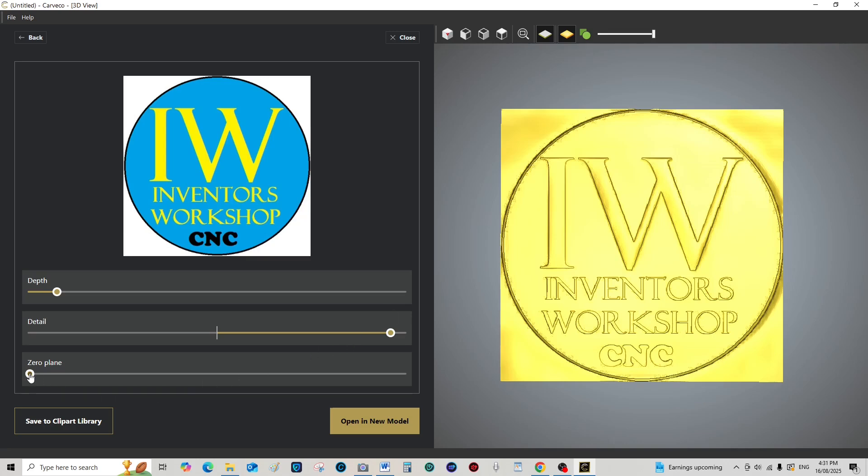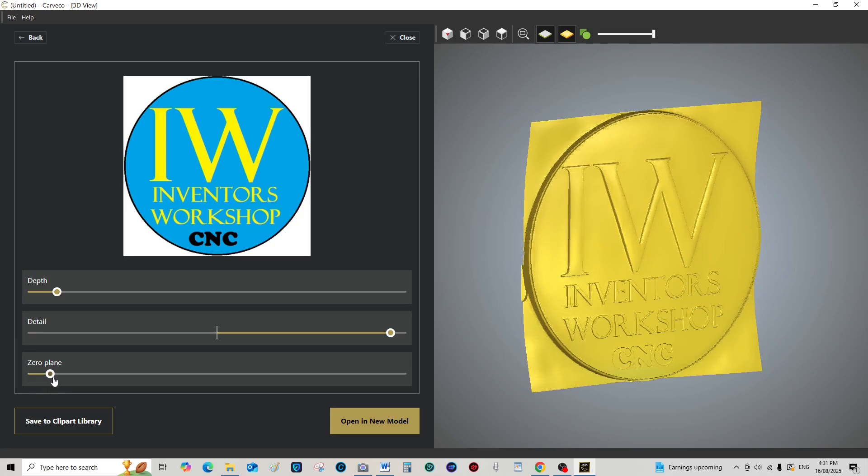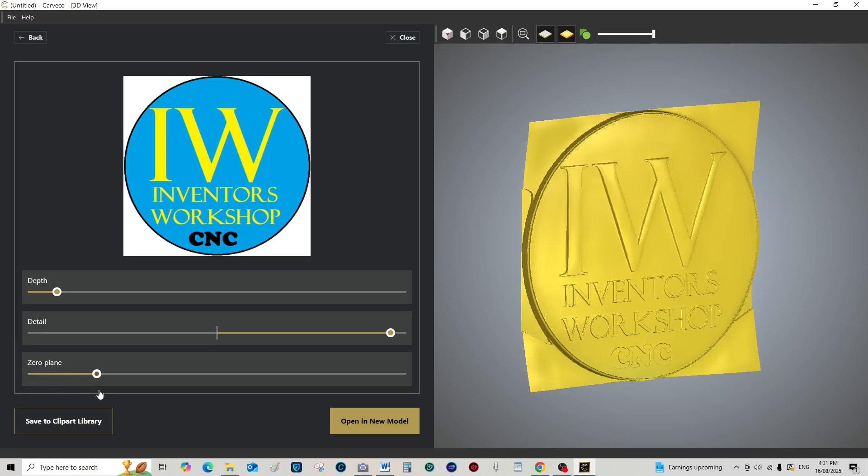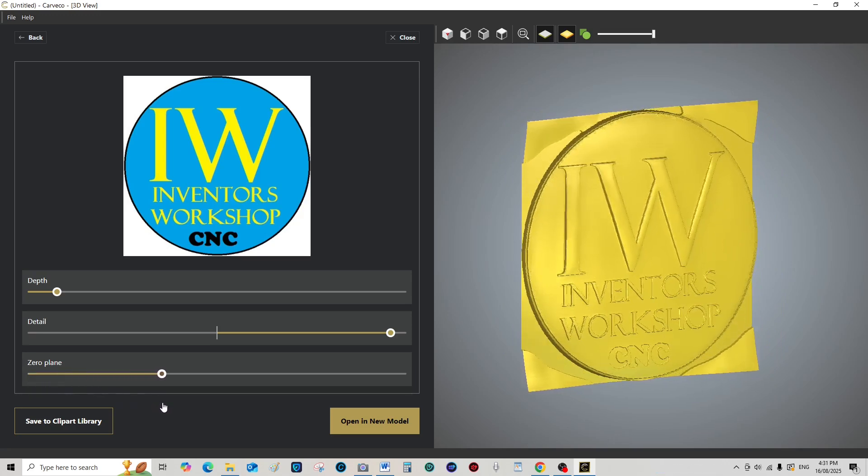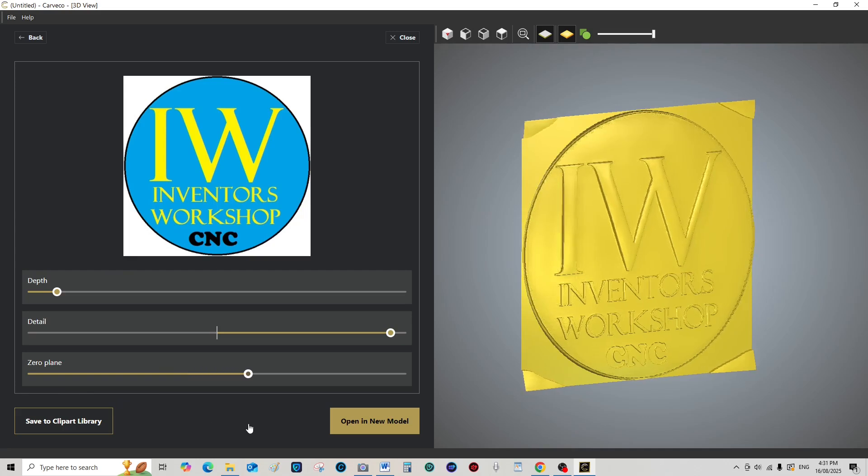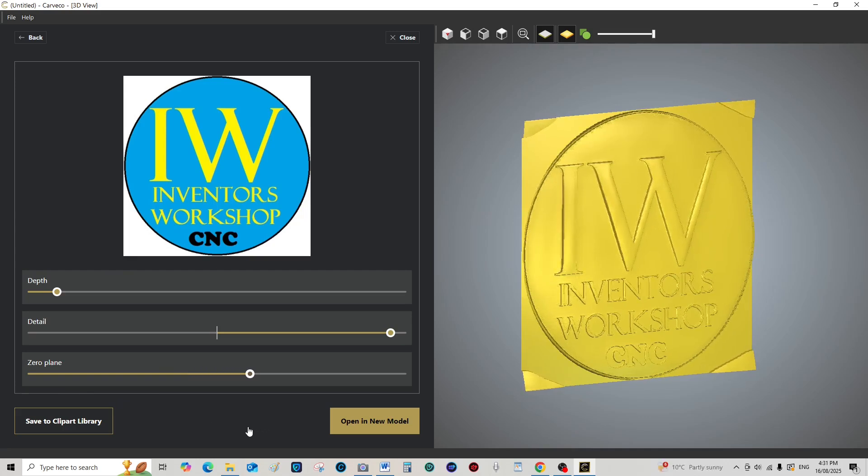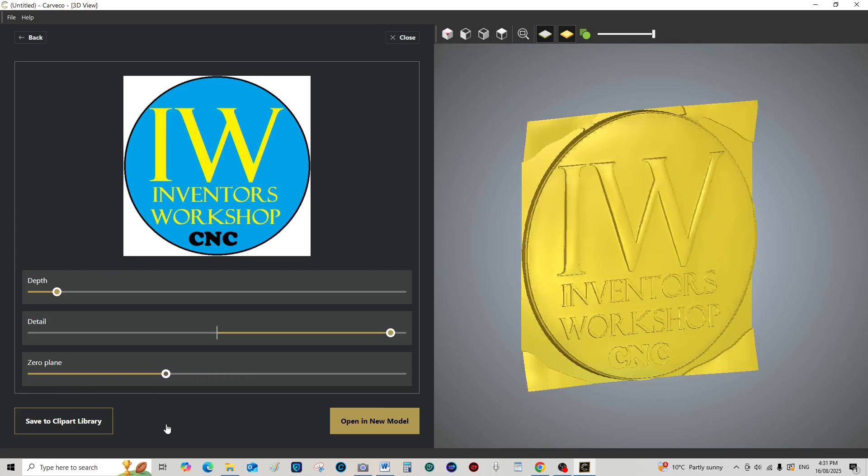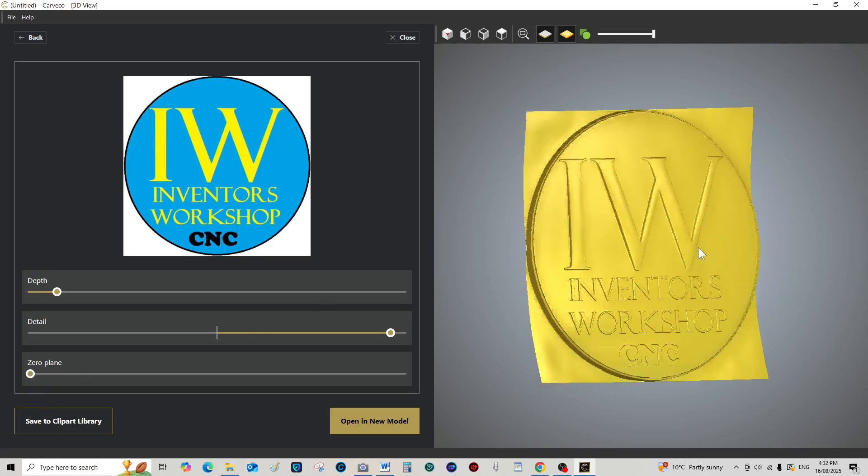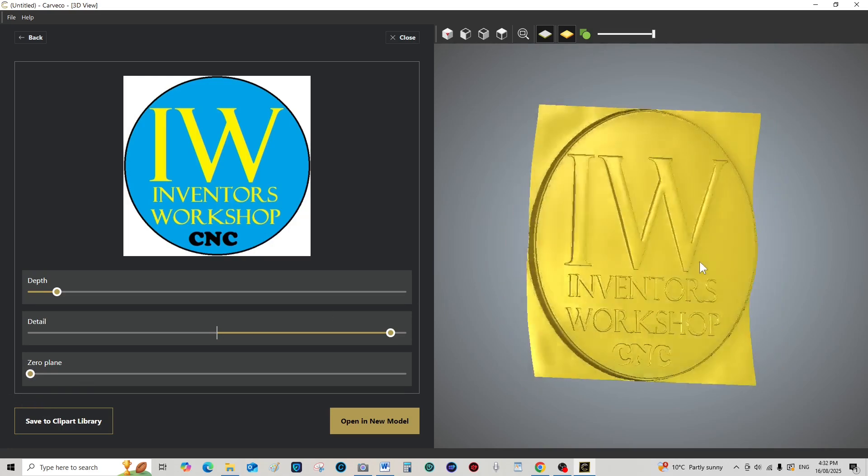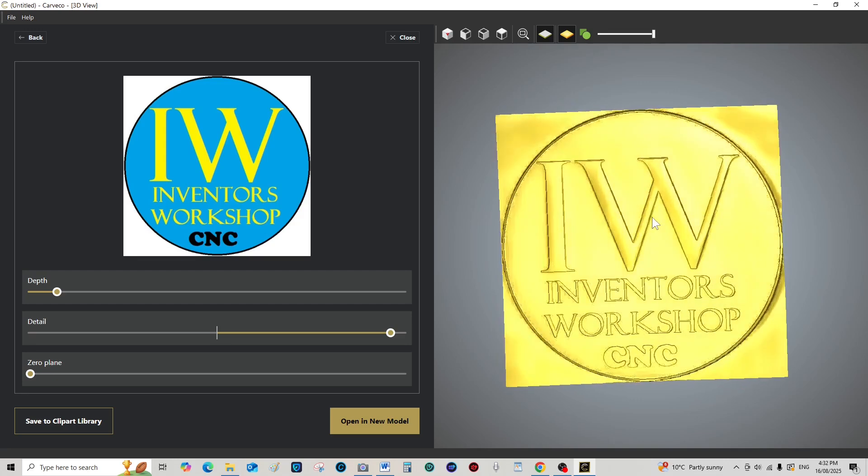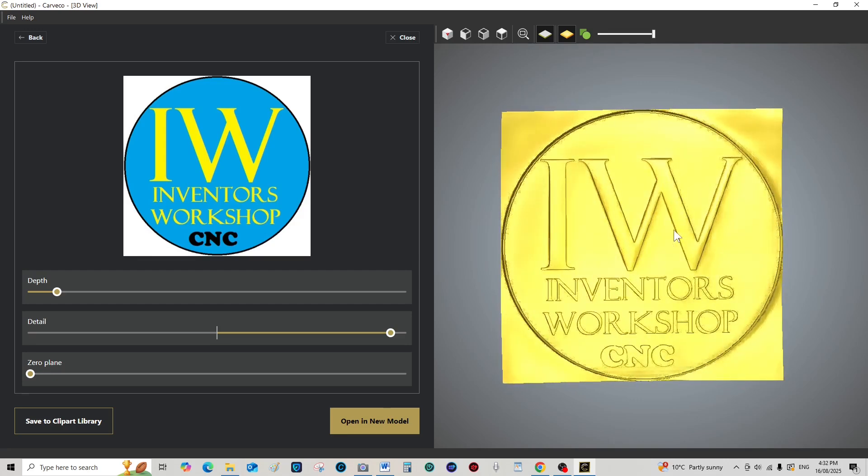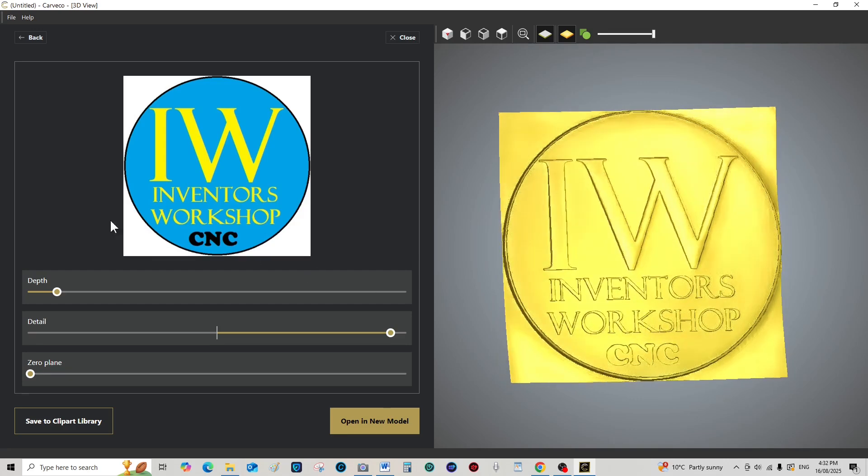I don't think bringing the zero plane, oh, it will a little bit, but I don't think it's worth it. It's okay like that. So you have a 3D relief.